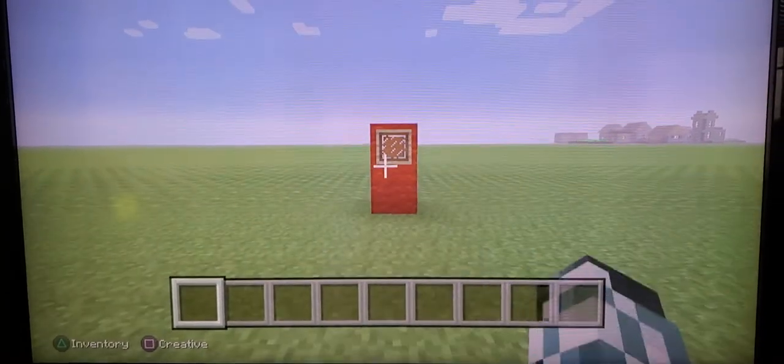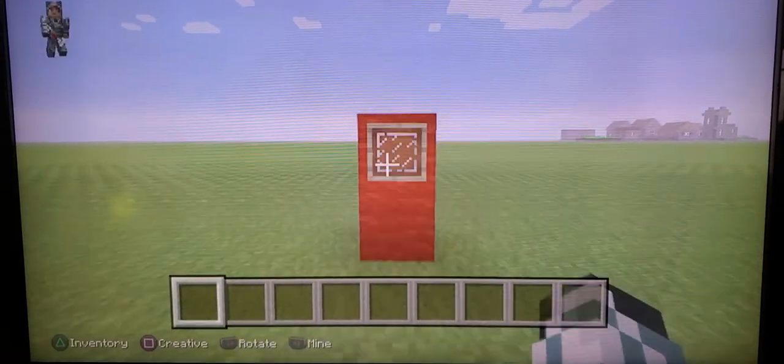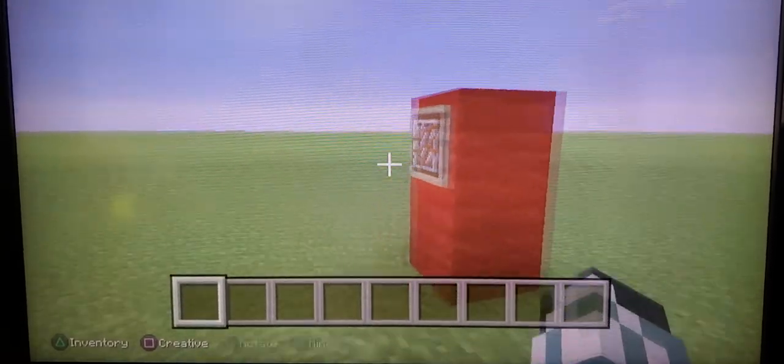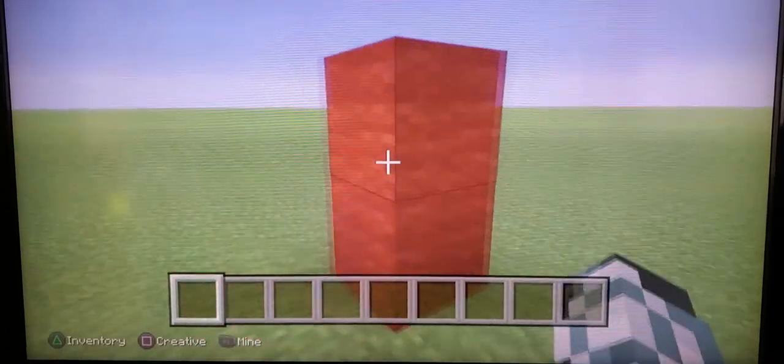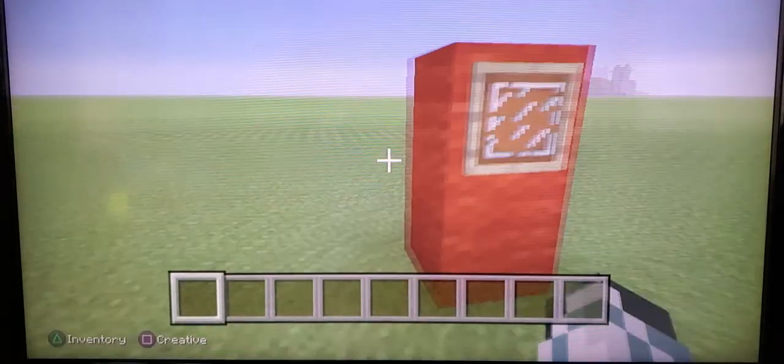What is it guys, welcome to the Timeline Show, and today I'm going to show you the easiest way to make an Among Us character in Minecraft.